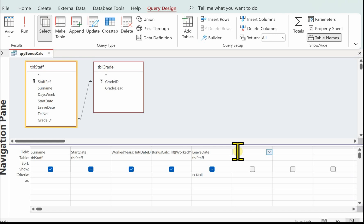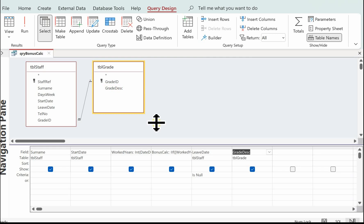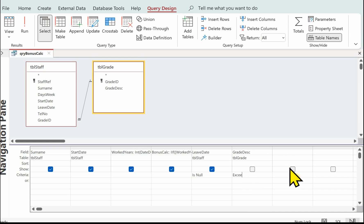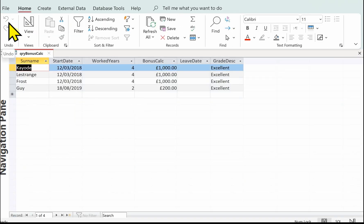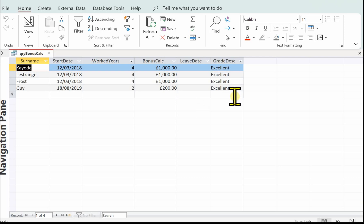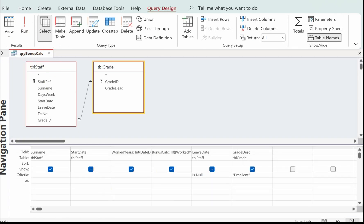The final thing is for those staff that have got an excellent grade — that was the grade description field — and in the criteria we're looking for 'Excellent'. Let's run it and see what we've got. We should have four members of staff. We've got the years worked, we've got the correct bonus, none of them have a leave date so we know they're all current staff, and they've got the grade description of excellent.